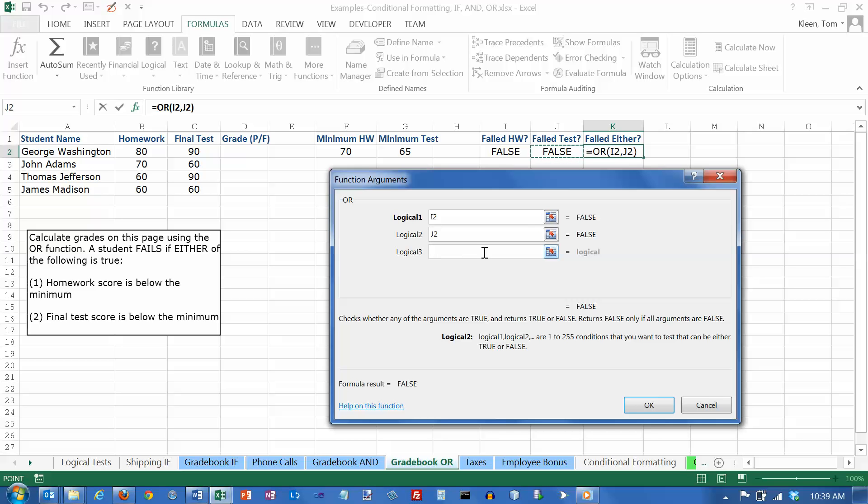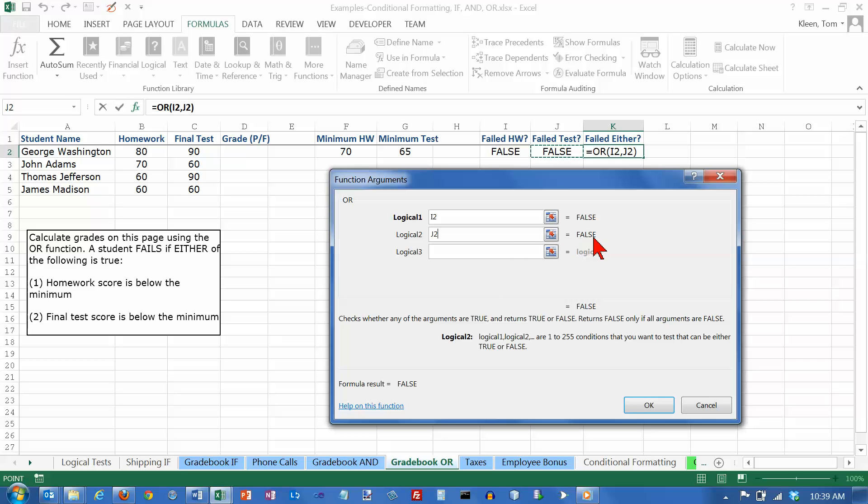And like the and function, it opens up room for another one, but you just stop when you get all the ones typed in that you need. And it tells me the result of this is false. It's false because this logical test is false and this logical test is false. If either one of these was true, then the formula result would be true. So let's click on OK here.